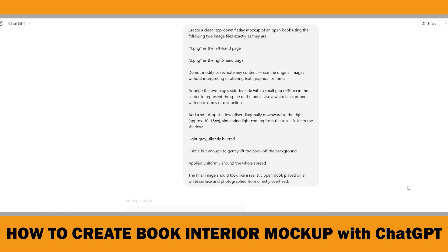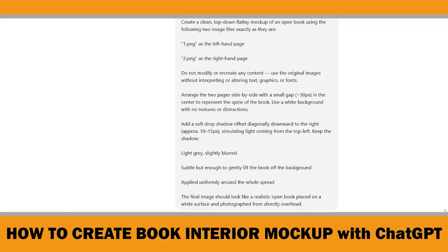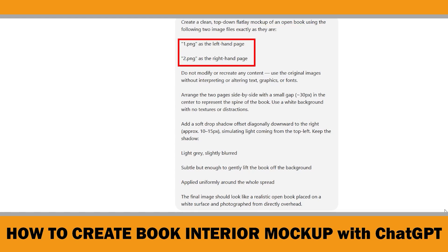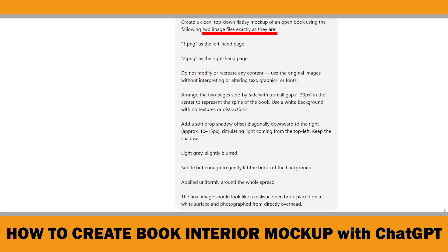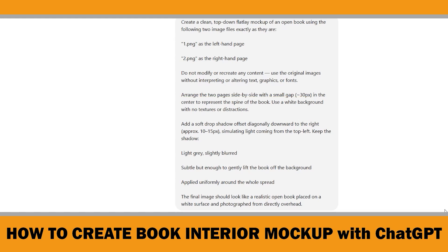Here's the prompt that finally gave me a super clean result after testing a few versions. I ask for a flat lay mockup — a top-down view, no angle. I assign the file names, left page and right page, and say to use them exactly as they are with no edits. There's a small gap in the middle to show the spine, about 30 pixels. I keep the background white and distraction-free. Then I add a soft drop shadow, slightly down and to the right, light gray, a bit blurred, just enough to make it look lifted but still realistic.